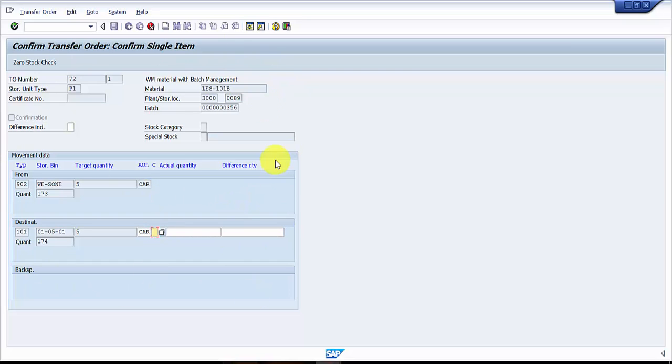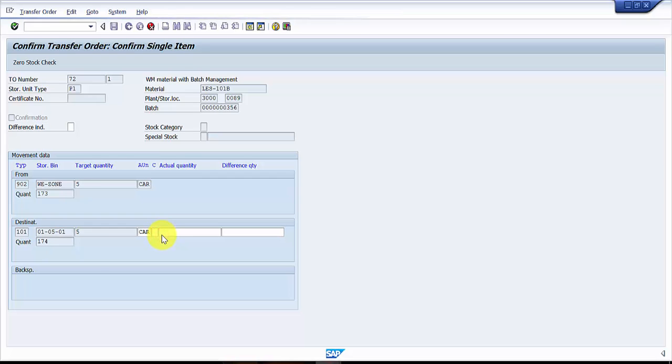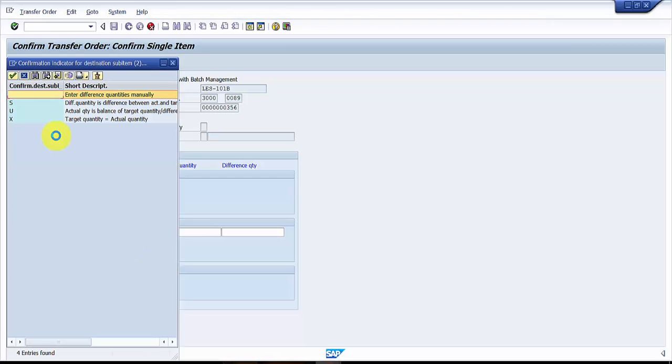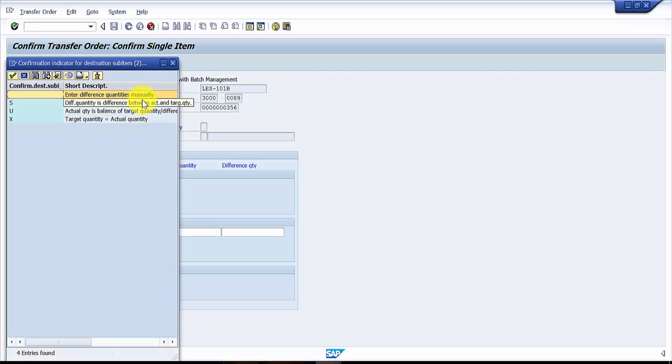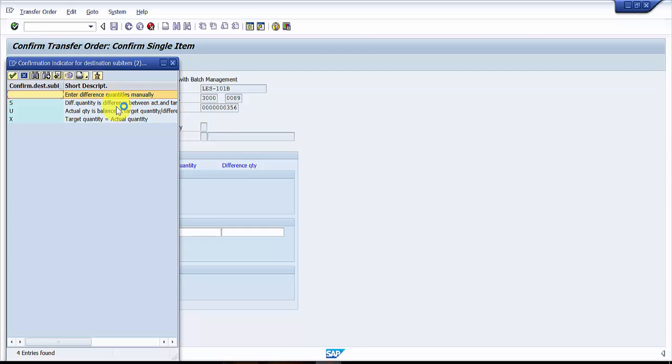You can see here, now it talks about how much quantity we are going to receive. There are certain options you can see here. It says enter difference quantities manually, or difference quantity is difference between actual and target quantity, or actual quantity is balance of the target quantity. You can pick up any one of them based on your business need.